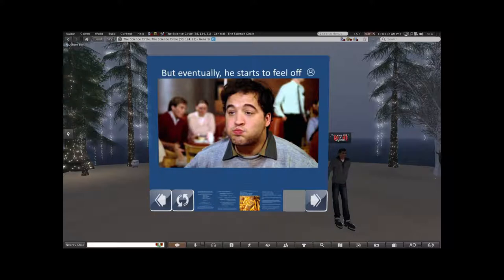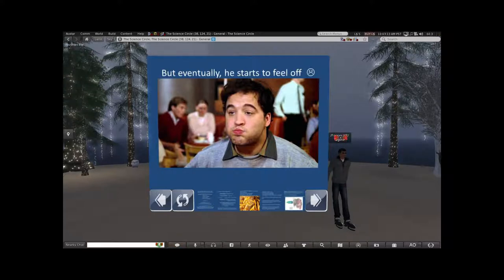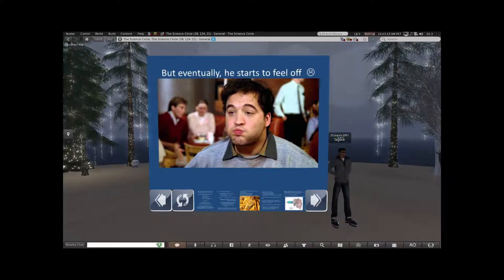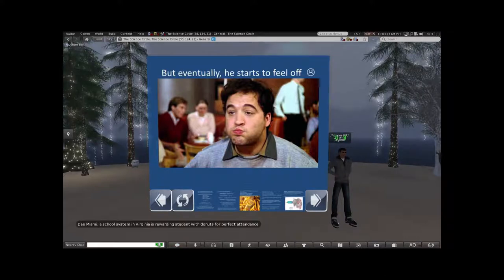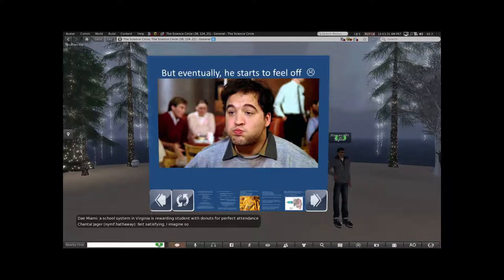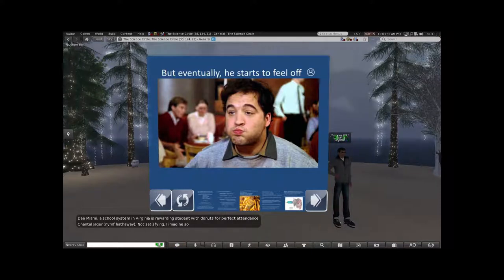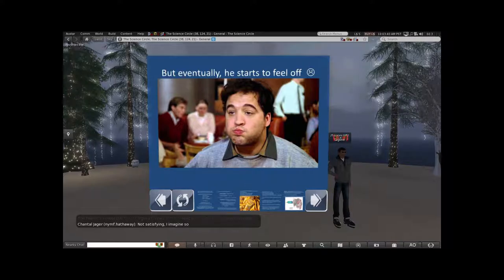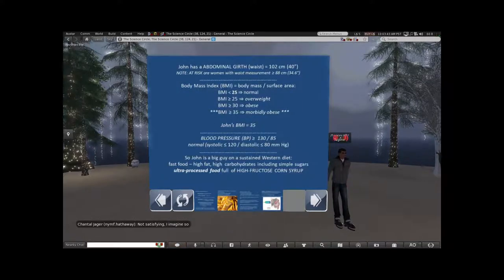But after a point he starts to just not feel quite right. He has a meal and feels discomfort in his belly — the abdomen in the right upper quadrant — and sometimes feels malaise and fatigue, and just doesn't feel as alive as he's accustomed to. So he comes in for a workup.